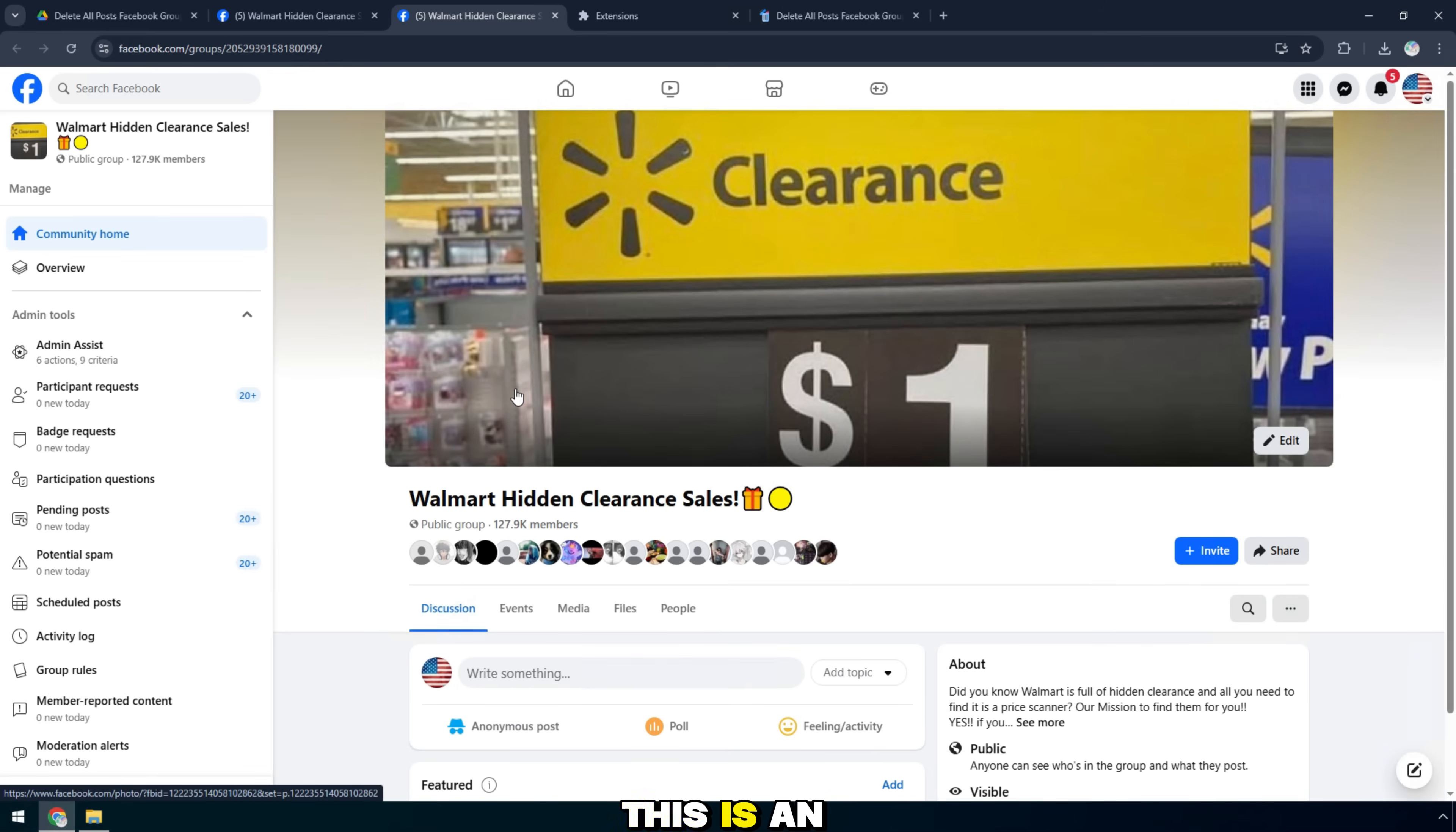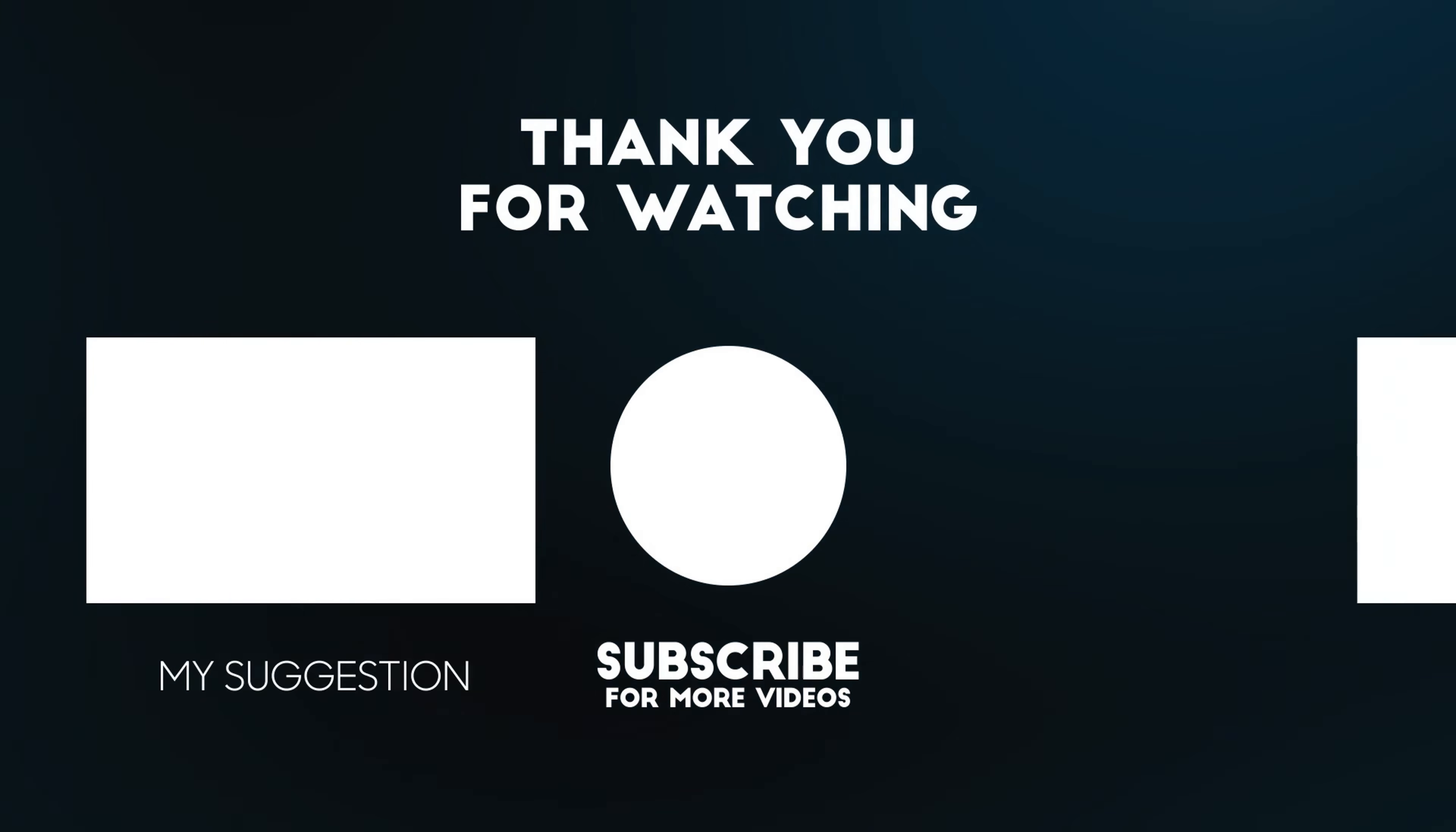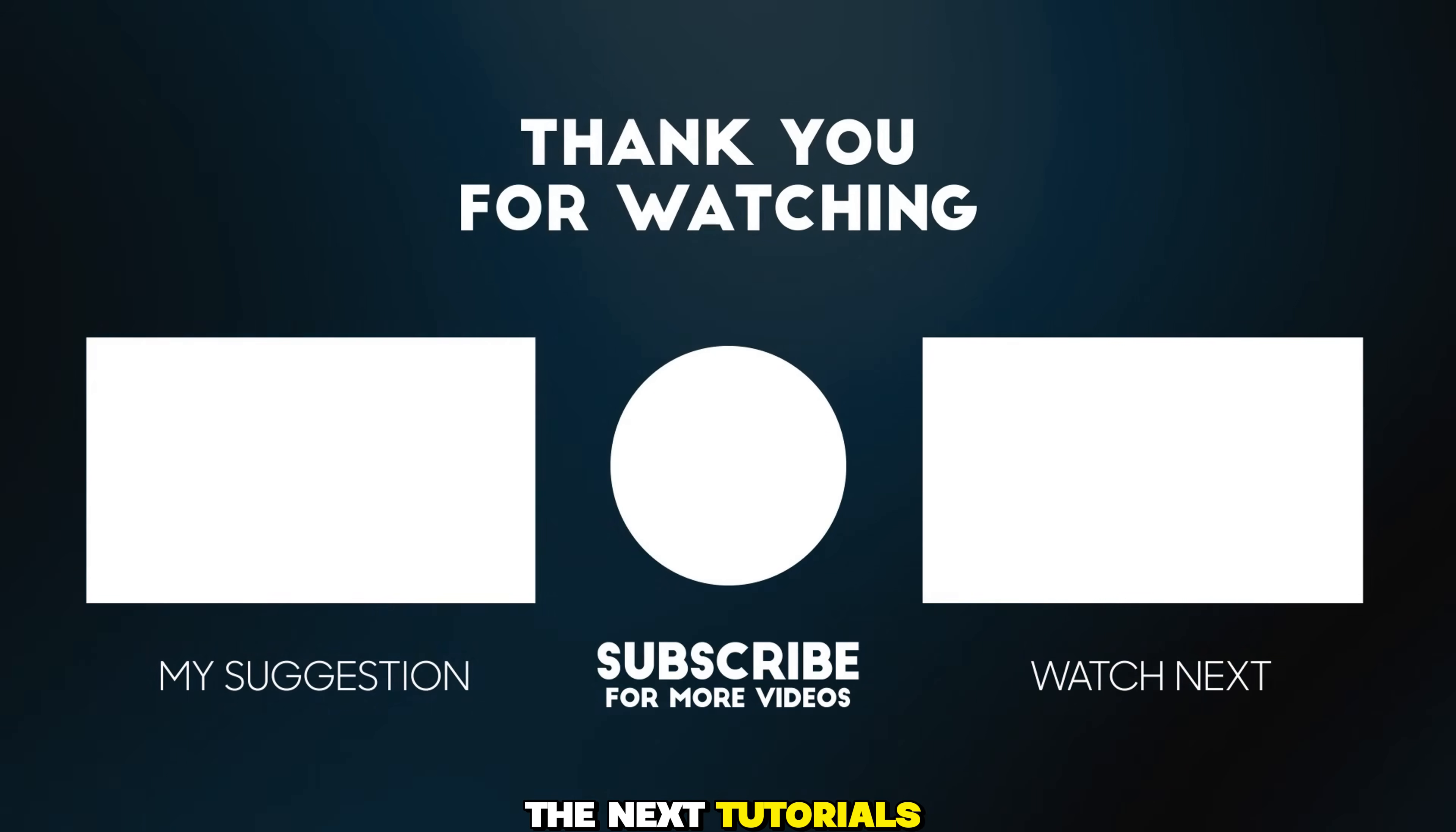This is an extremely useful tool for administrators, helping save time, avoiding having to manually delete each post. If you find this video useful, don't forget to like, subscribe to the channel, and share it with your friends. Thank you for watching the video. See you in the next tutorials.